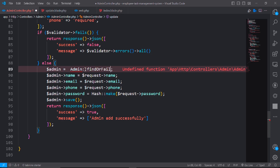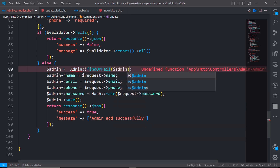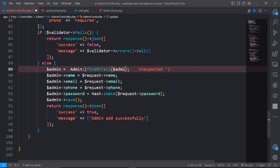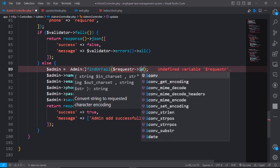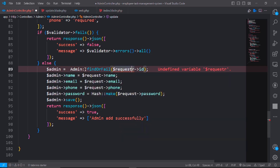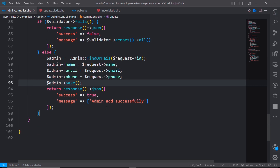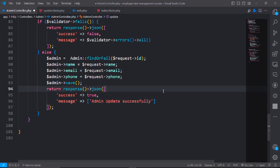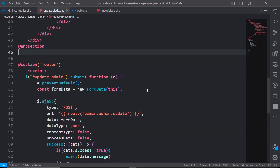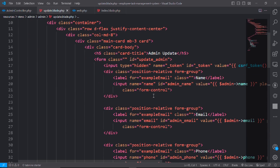Write the update function by copying the store function and modifying it. Change the name to update, remove the password line for now, and find the admin by request ID. On success, return 'Admin updated successfully'.